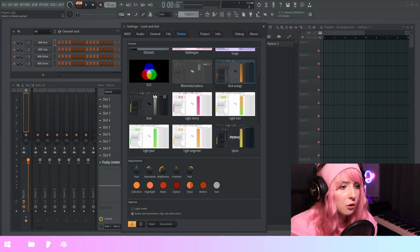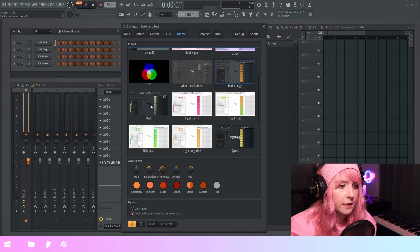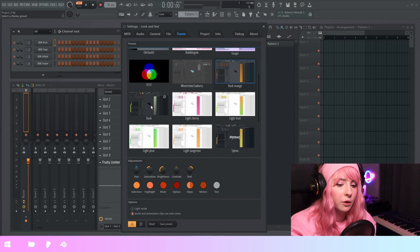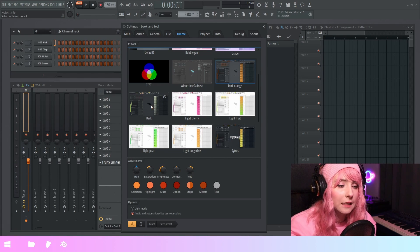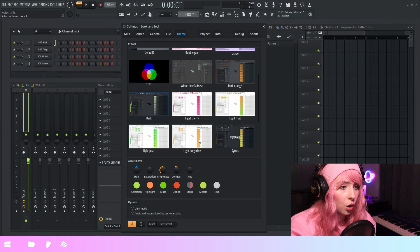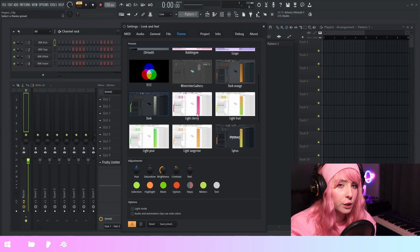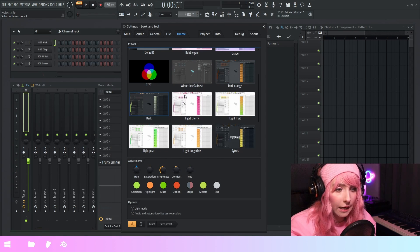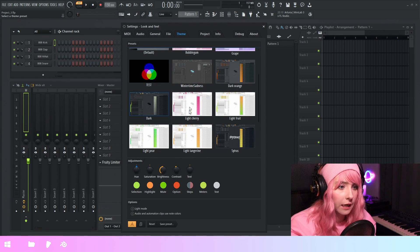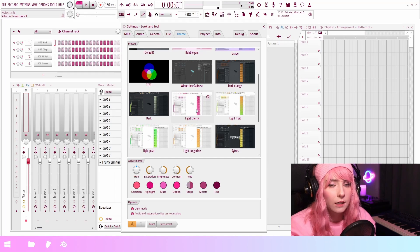So I'm just gonna cycle through the themes that are provided with the installation. So when you install the release candidate, you're gonna get all these themes.